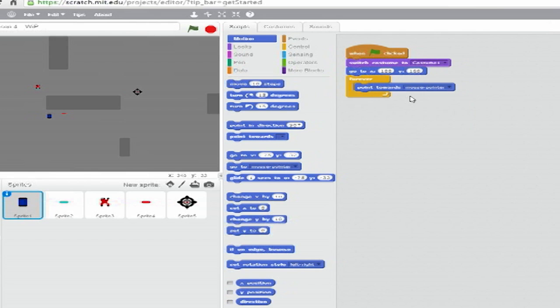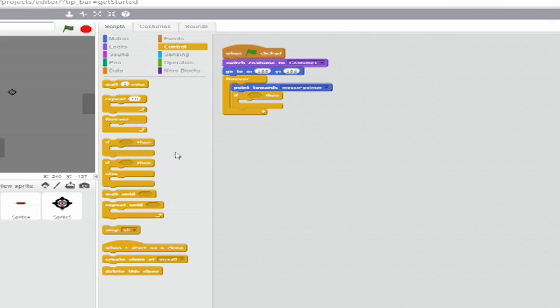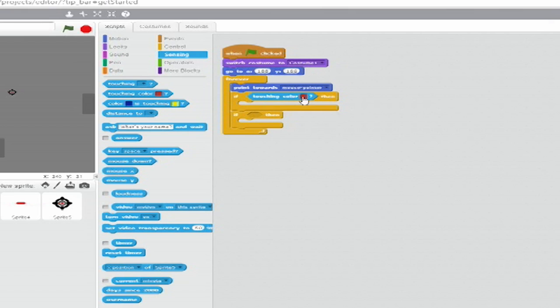Below that, but still within the Forever loop, place two If-Then clauses. In the first, set the trigger to a Touching Colour Hexagon from Sensing and set the colour to the Dark Grey of the Barriers.